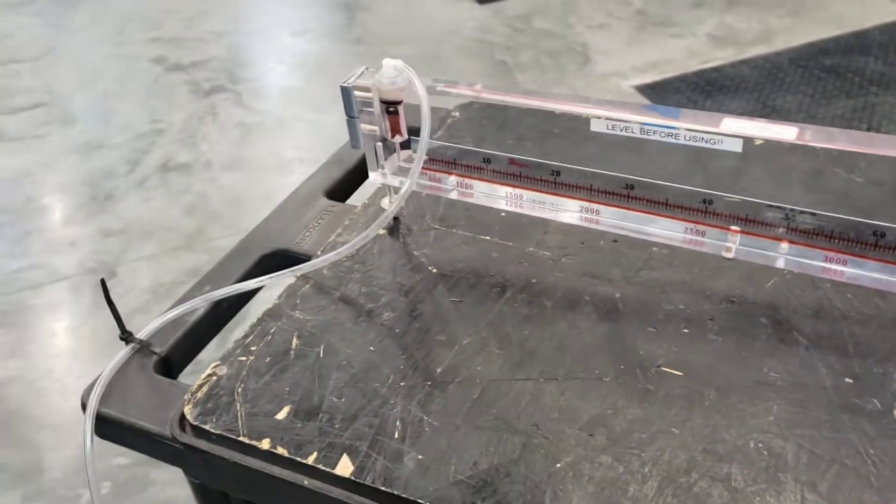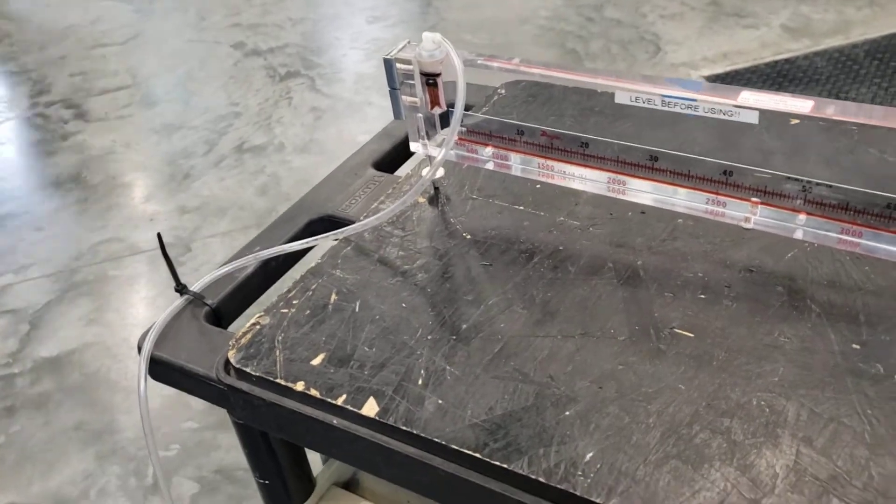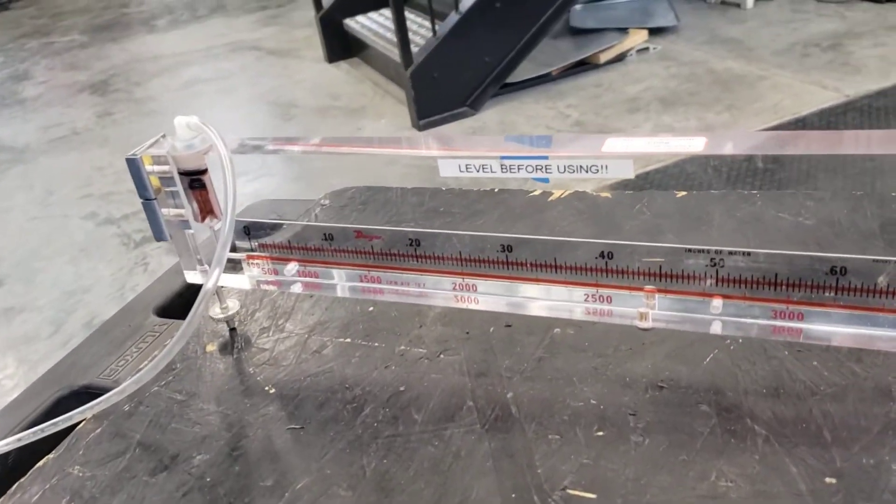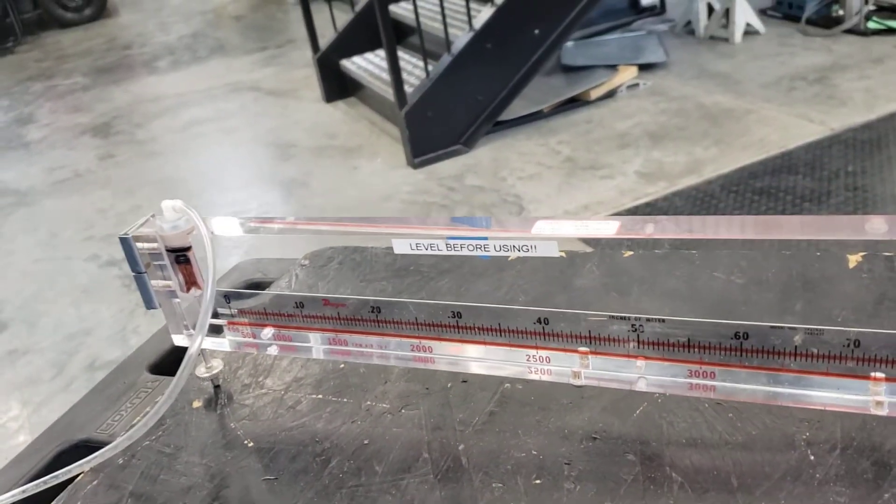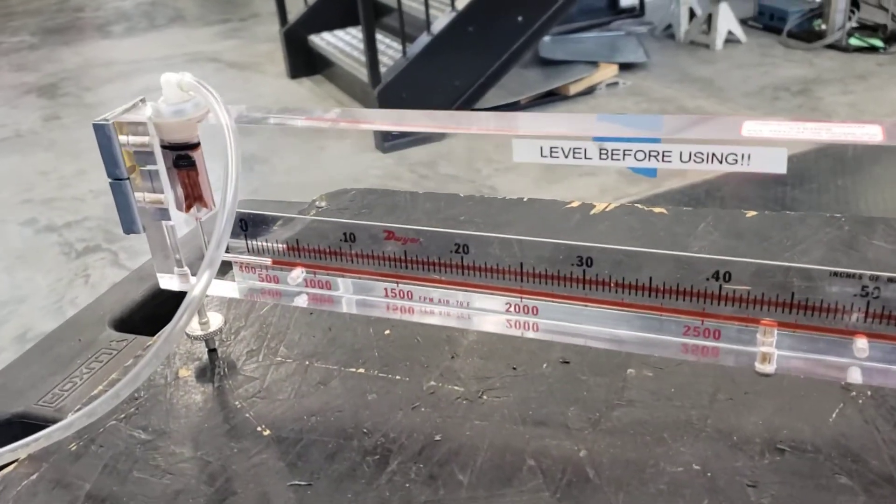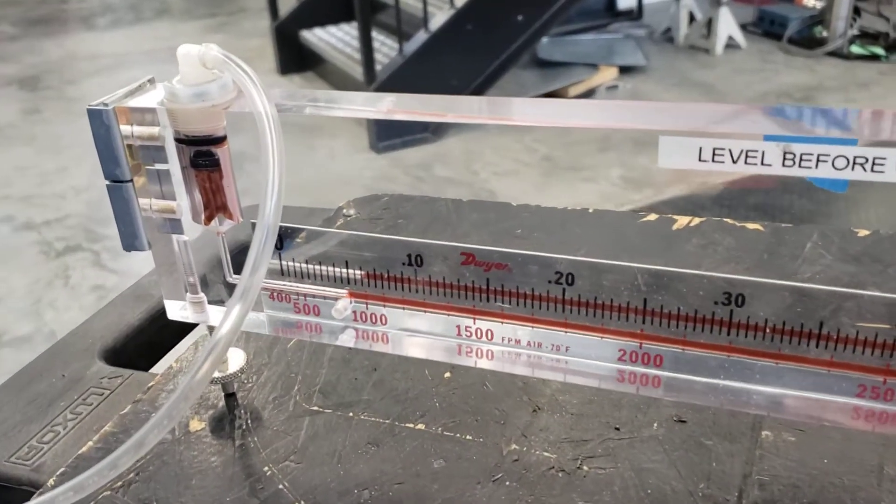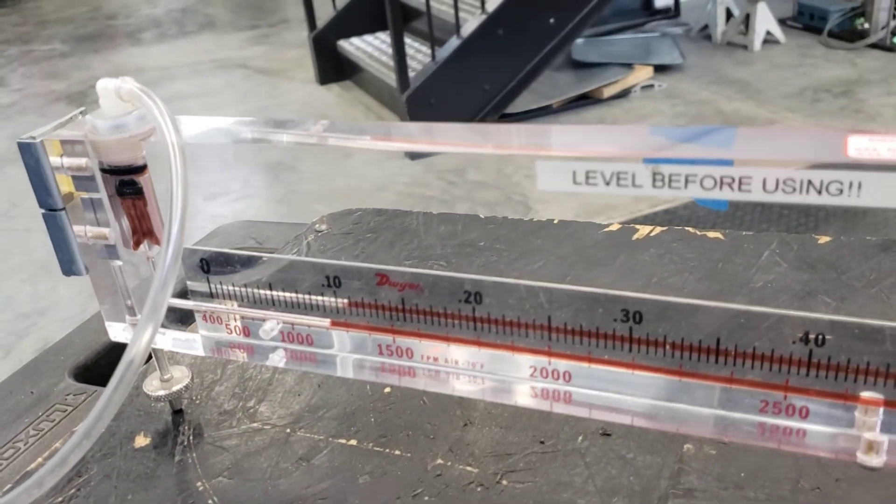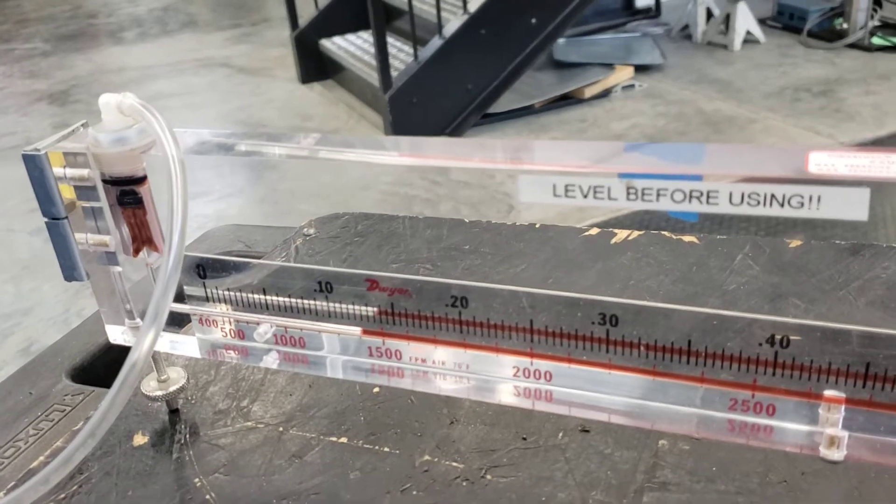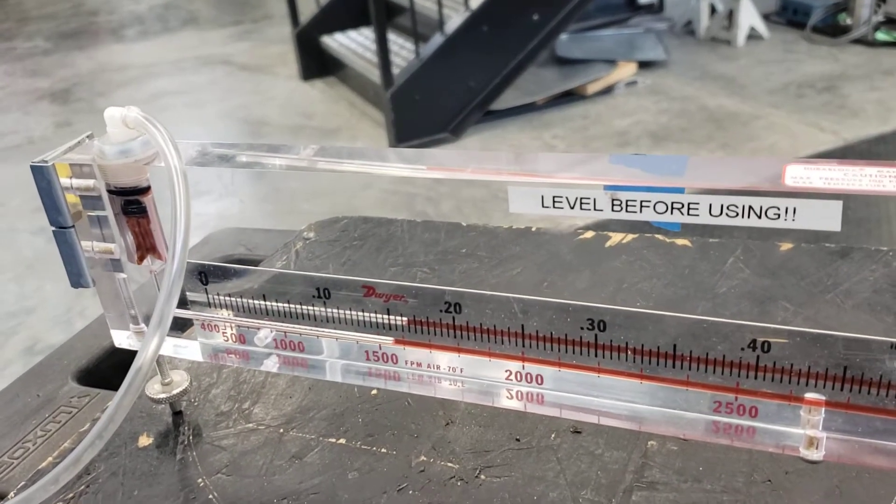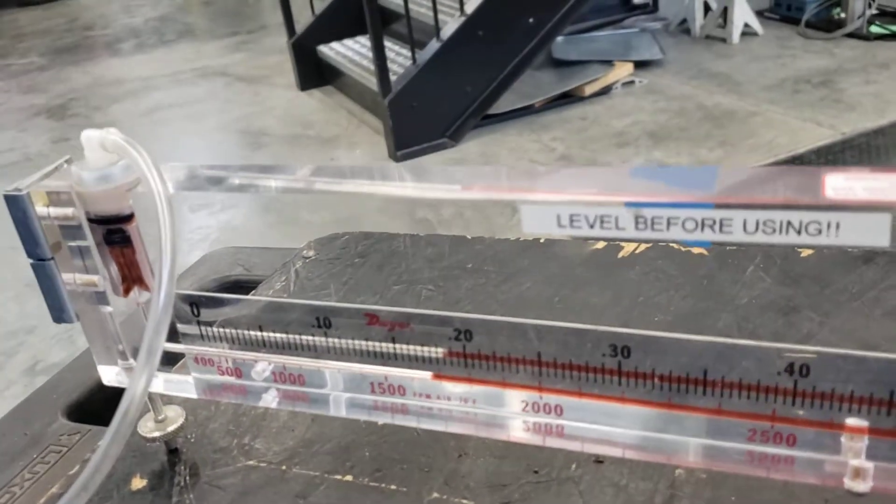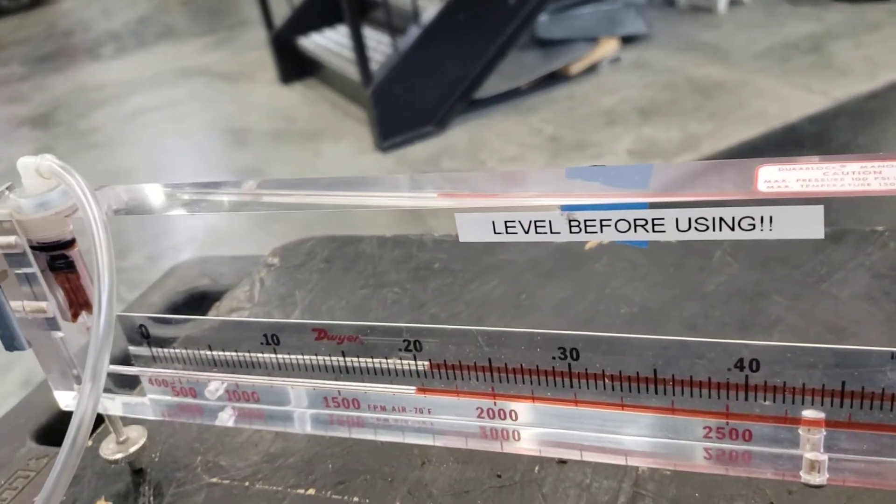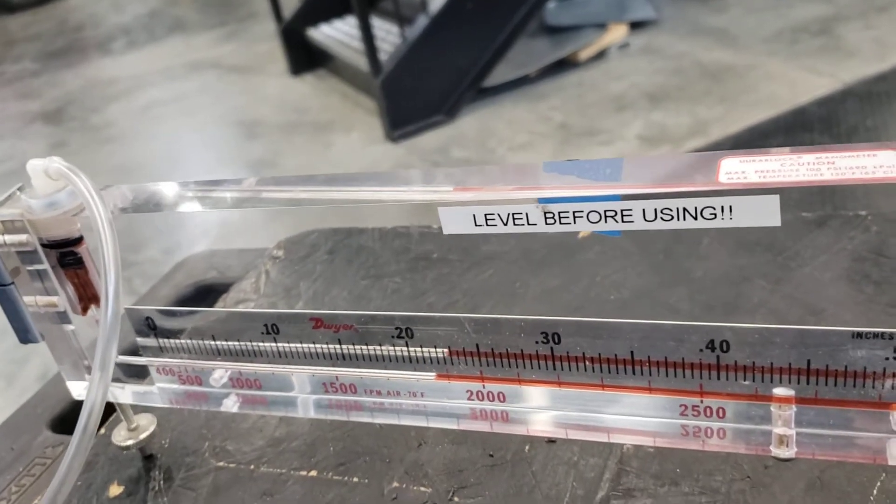Now we're going to start the fan right now and show you how the manometer reading is going to change as the fan speeds up. Now the fan is on. As you can see, the manometer reading is changing and it will get stable depending on how fast the air is moving.